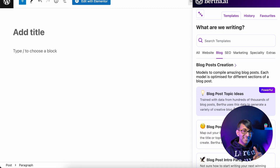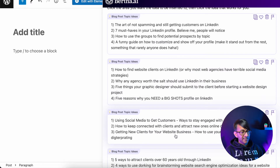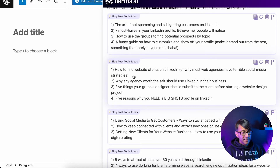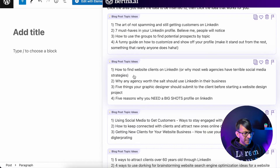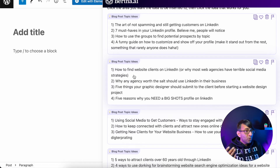Blog post topic ideas — let's click that. In the description I've put 'how to get website clients using LinkedIn' and here are some fantastic ideas. There's a huge selection. You're just going to go and pick the one you like and apply. I quite like this one: 'Why most web agencies have terrible social media strategies' — it's almost like answering a question and also tells you more about what others are doing.